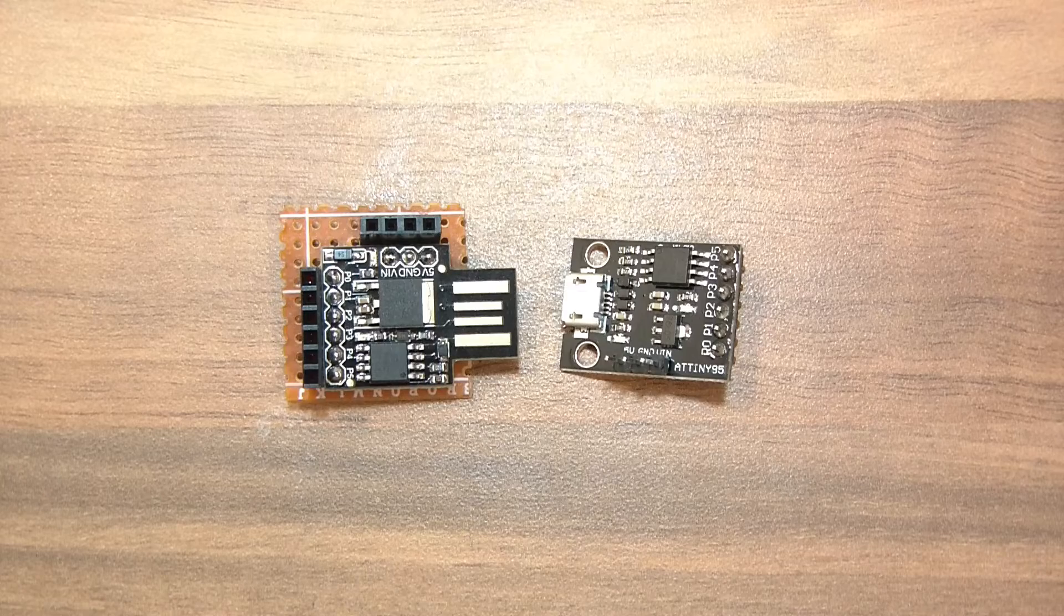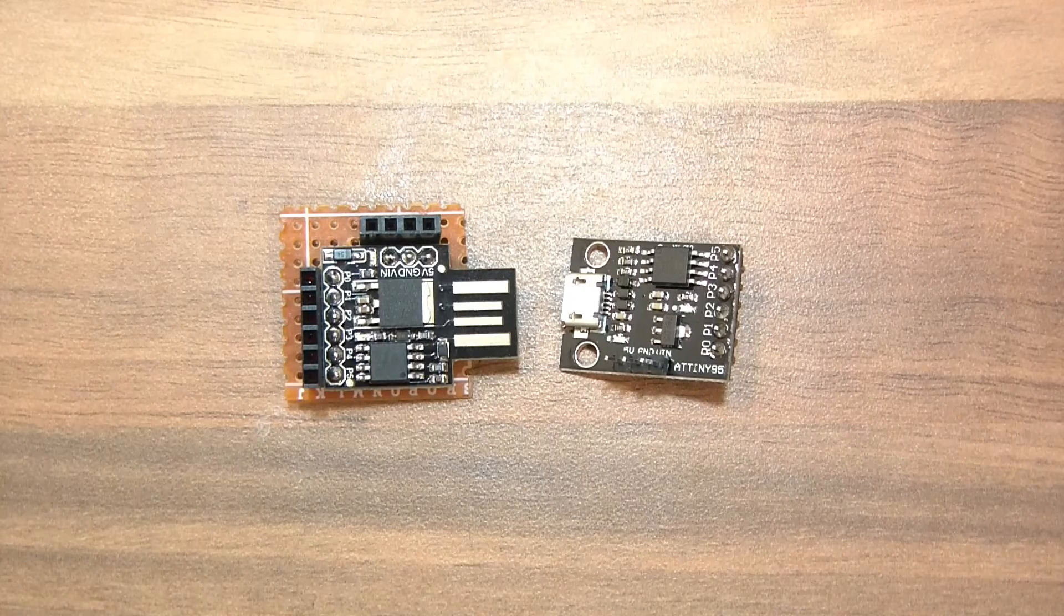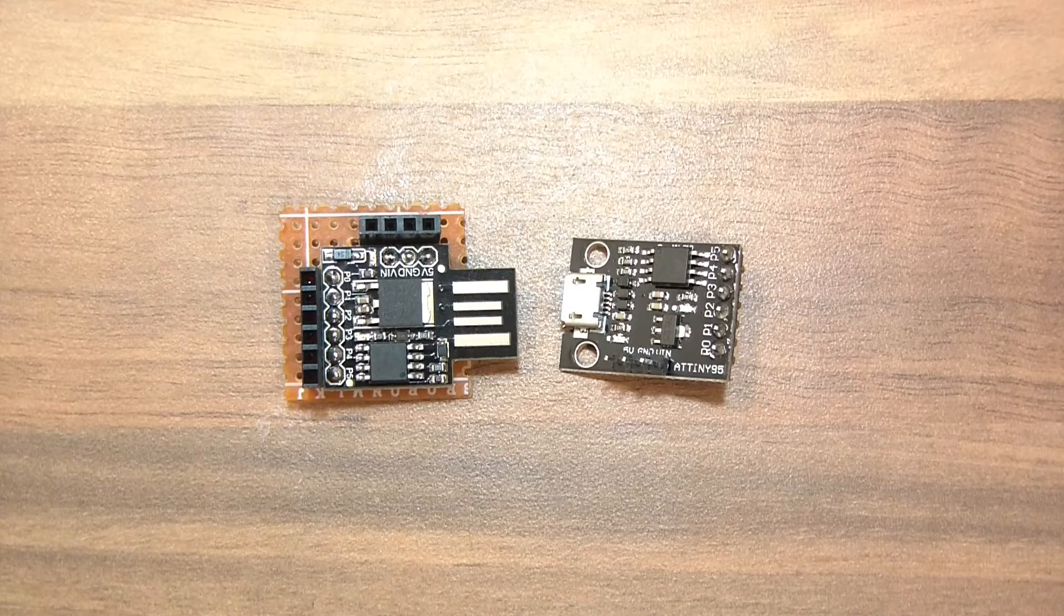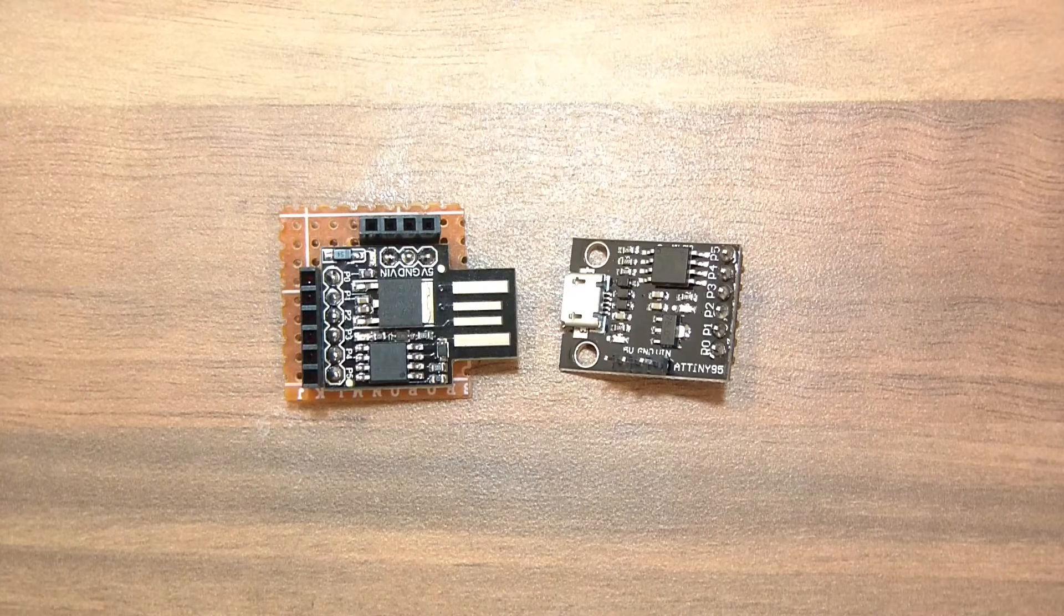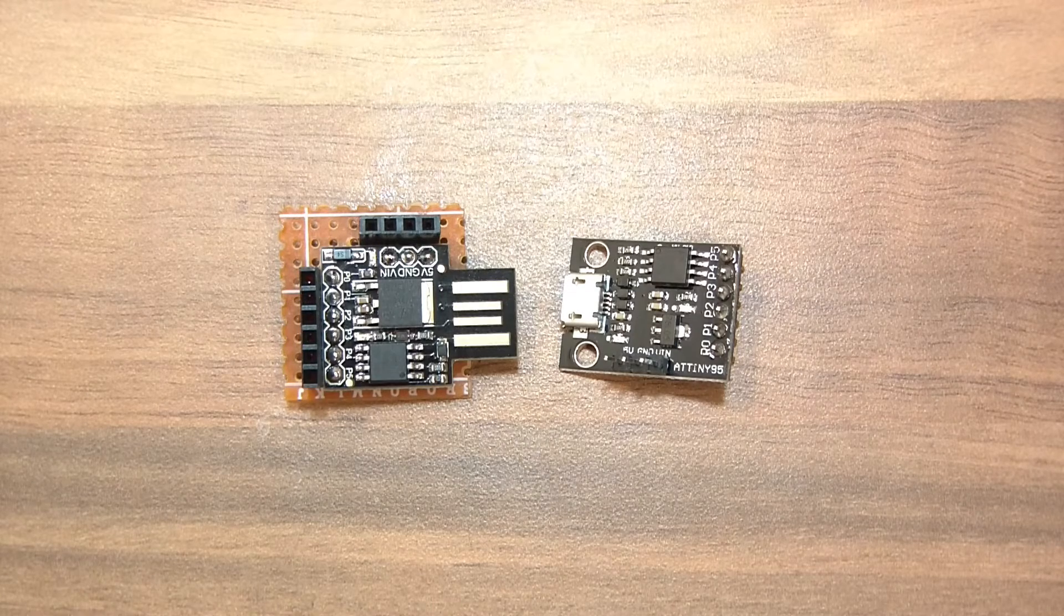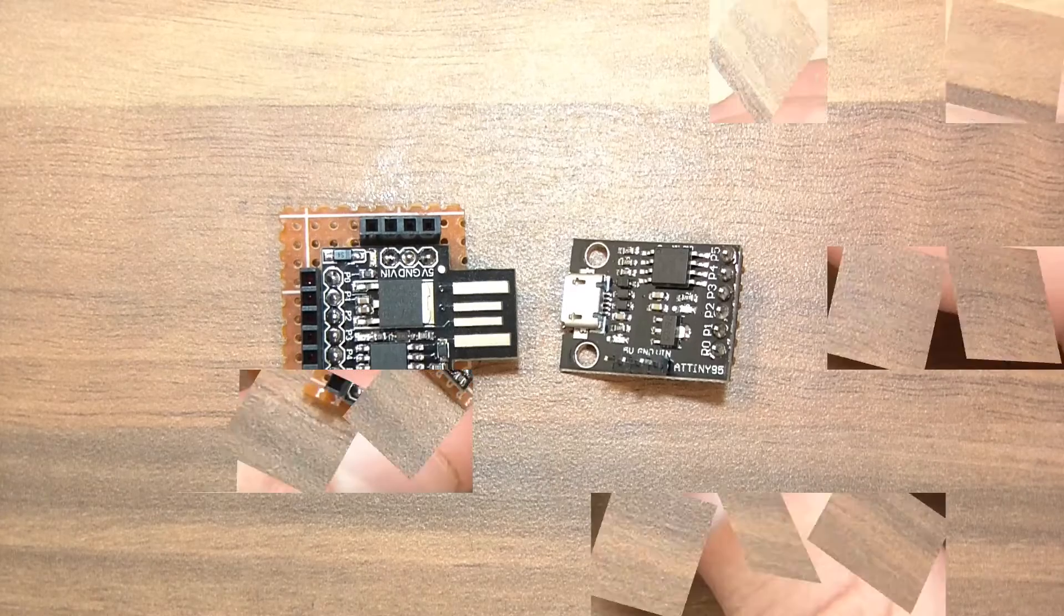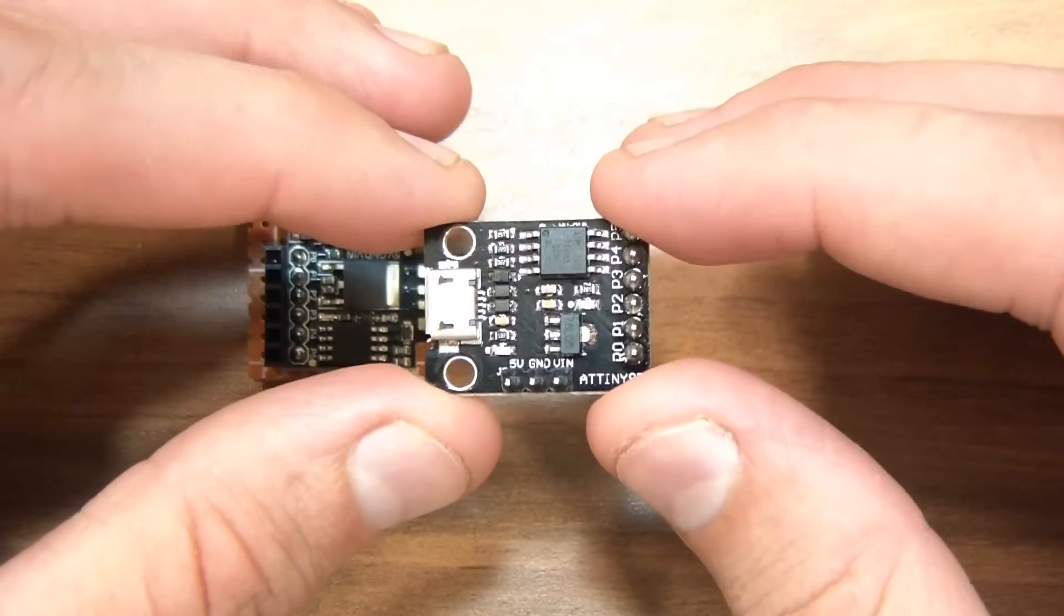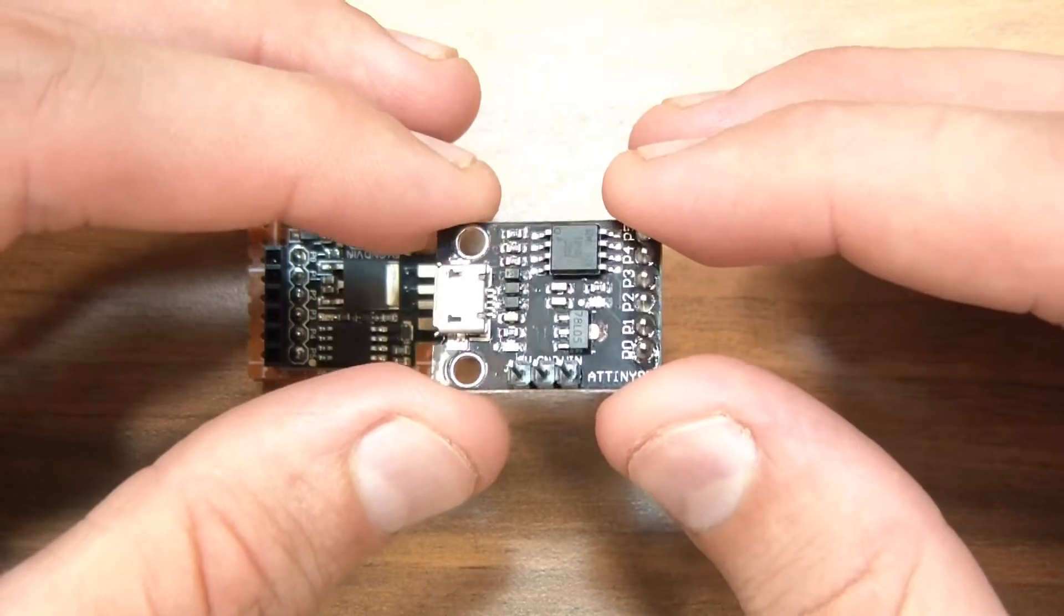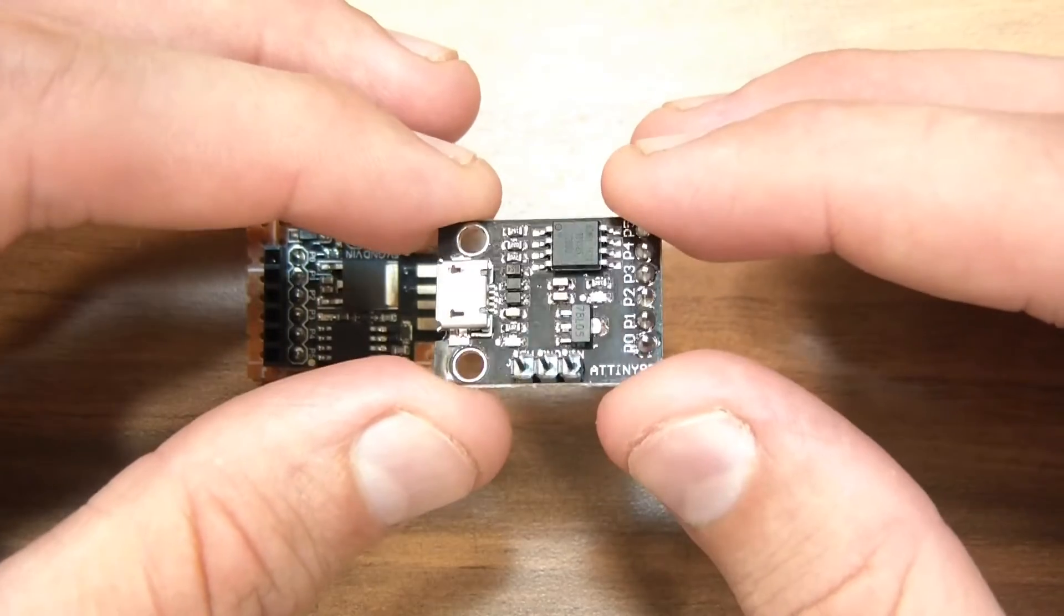So to start with, what is the ATtiny85? Well it's basically a tiny Arduino. It's not as powerful, it has less pins, but it's still ideal, mainly because it's so small. You can still use SPI and lots of other things, but it has its limitations.